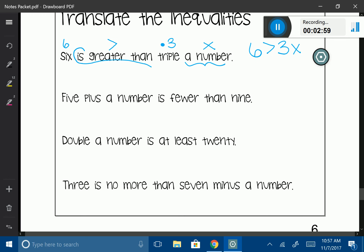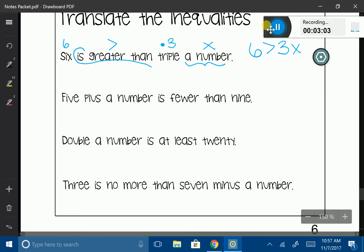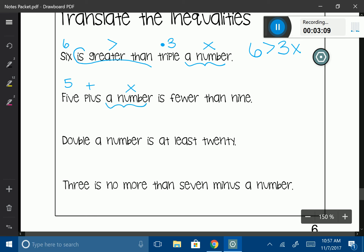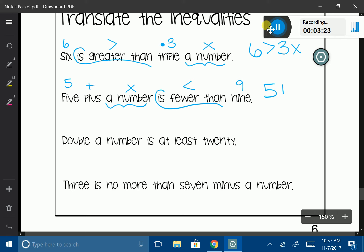Let's try another one: '5 plus a number is fewer than 9.' So '5 plus a number' — then 'is fewer than,' which is an inequality represented by the less than symbol. So it's going to be 5 + x < 9.